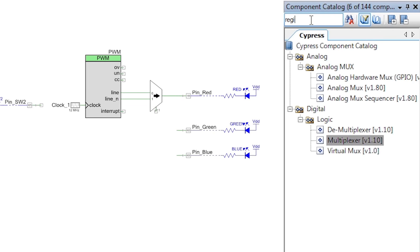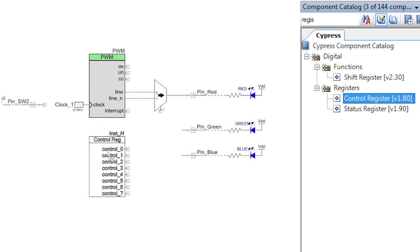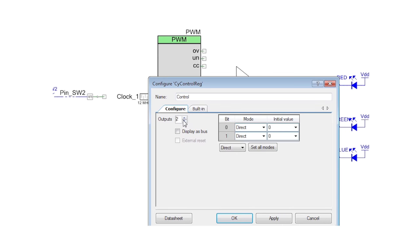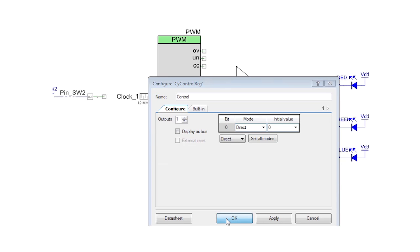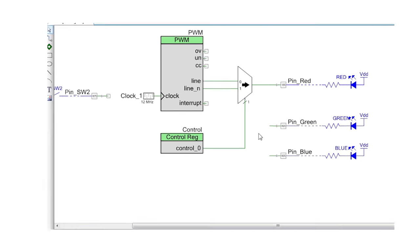Now grab a control register and add it to the schematic. It only needs to be a 1-bit register. Wire it to the select input on the multiplexer, and now you have a design that will switch LED brightness under the control of the firmware.